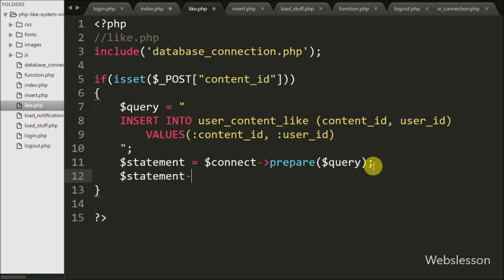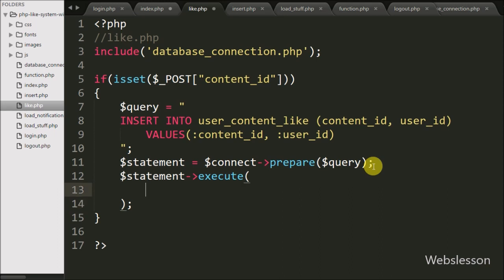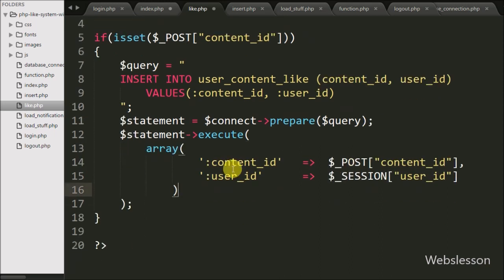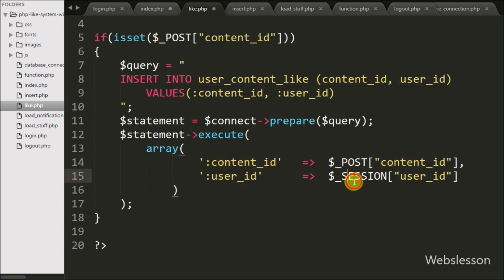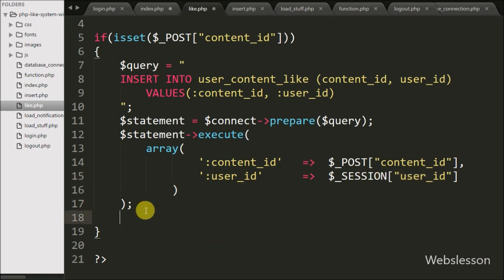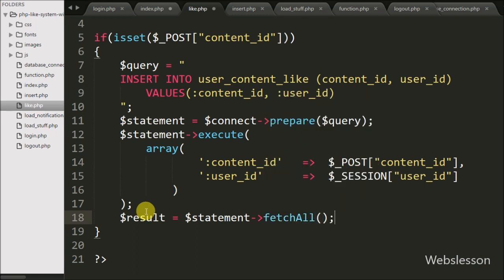Now we execute this query by writing $statement->execute() and passing the value of :content_id from $_POST['content_id'] and :user_id from $_SESSION['user_id']. This will execute the insert query. Then we write $result = $statement->fetchAll() to fetch the result of the query execution and store it into the $result variable.